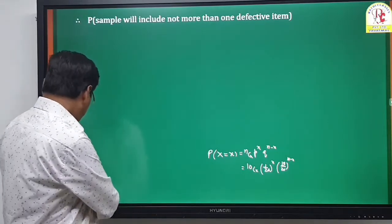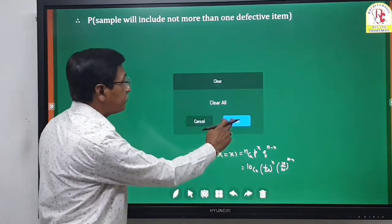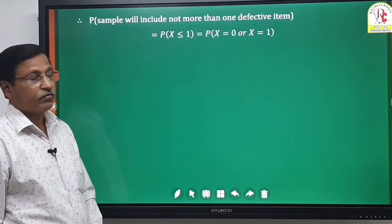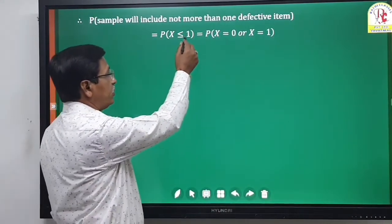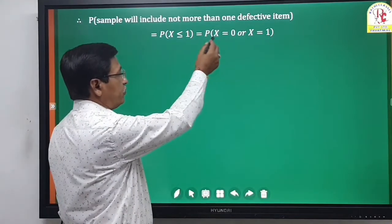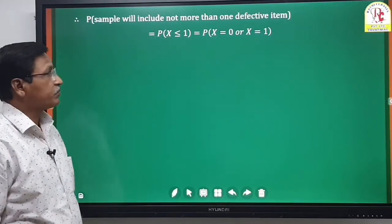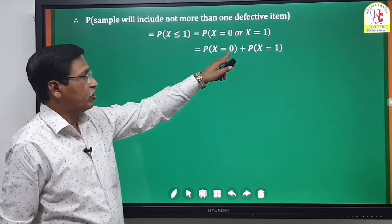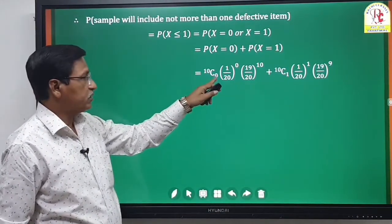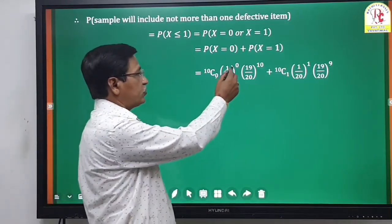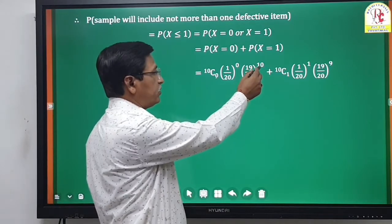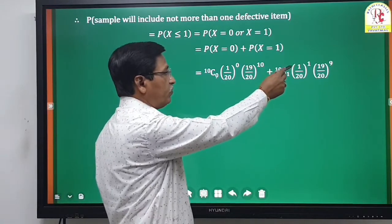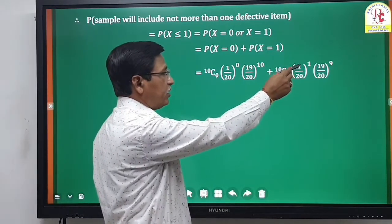We need the probability that a sample will include not more than one defective atom, meaning x ≤ 1. This equals P(X=0) + P(X=1). For x=0: 10C0 · (1/20)^0 · (19/20)^10. For x=1: 10C1 · (1/20)^1 · (19/20)^9.